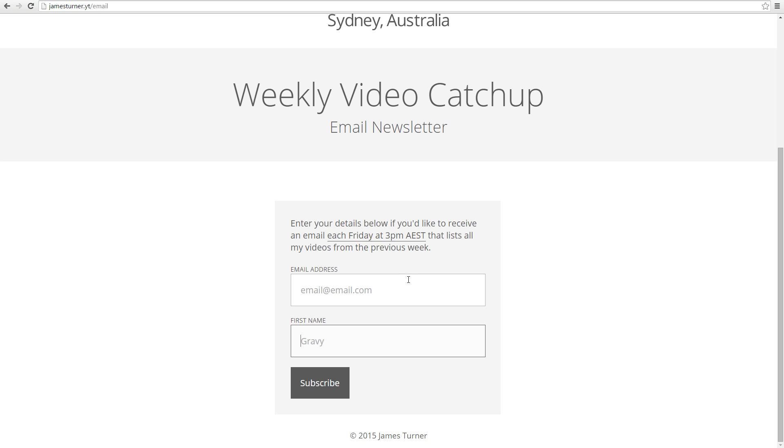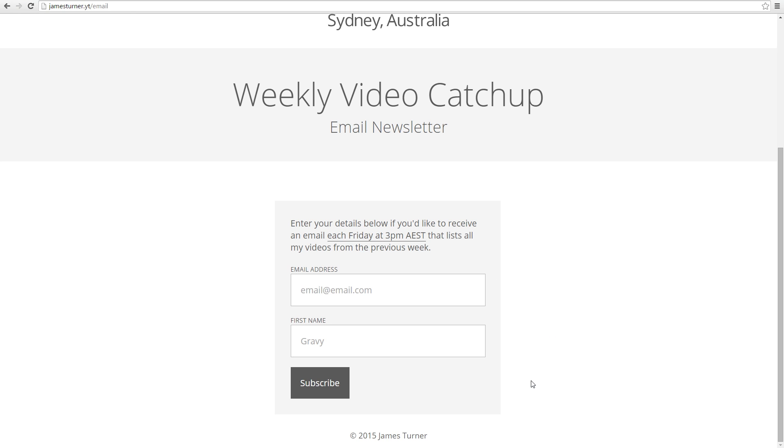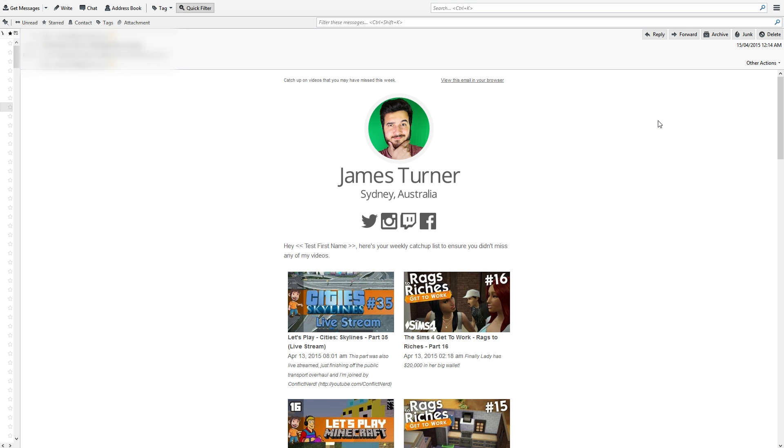You just put that in and you'll get an email each Friday at 3 p.m. Australian Eastern Standard Time. It's as simple as that. You can unsubscribe whenever you want—the email has an unsubscribe link. I'm using MailChimp to do this so it should be pretty robust. Let me know if there are any issues. I'll bring up the email now so you know what to expect.